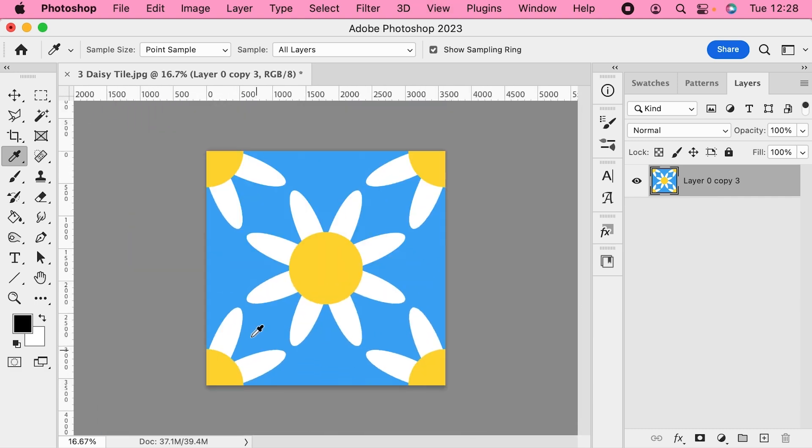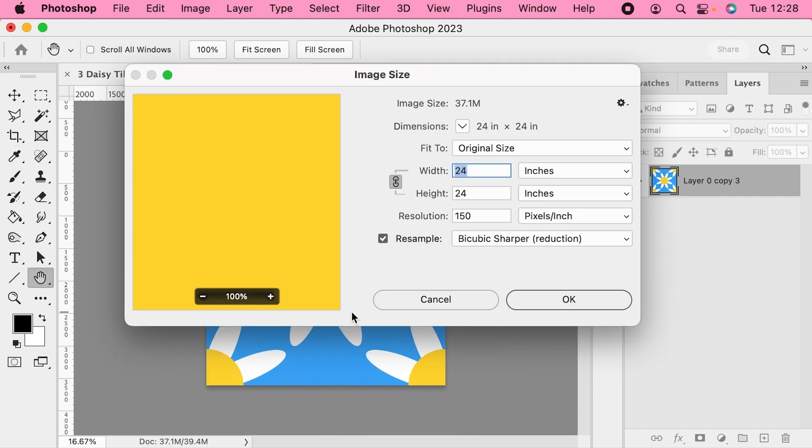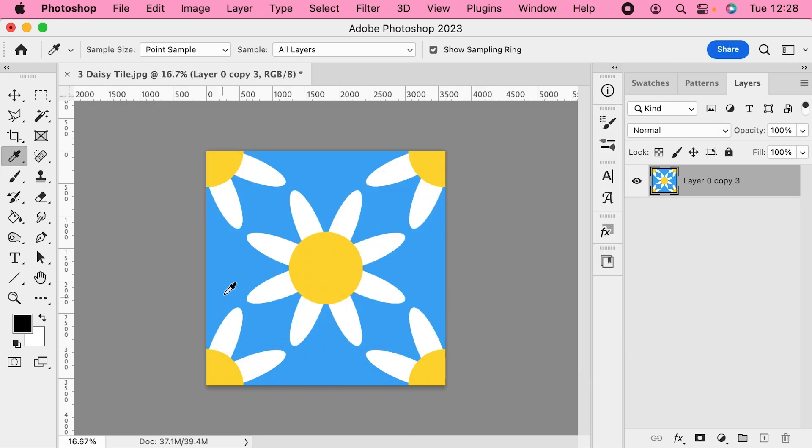And so now our tile is exactly as I want it to be. It's 24 inches wide at 150 pixels per inch. We've tested for those white gaps and we know there's none there. We fixed the ones that did appear, and now this is ready to resave.